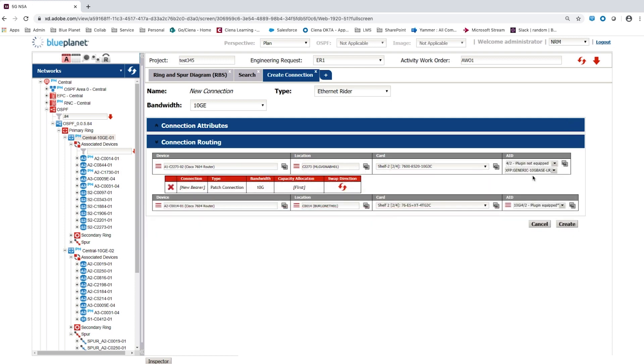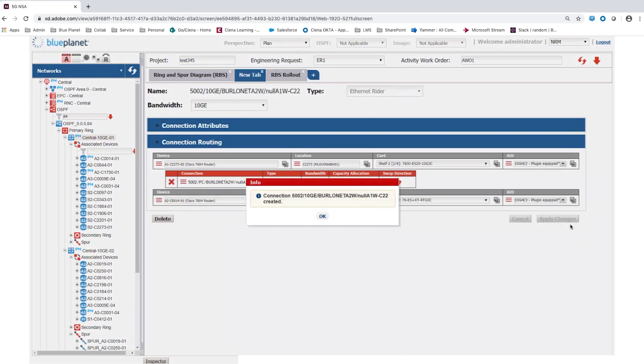The ZN device card and port details are filled in in a similar way to the AN. The planned connection is then committed in the Blue Planet Inventory by selecting Create. An acknowledgement dialog is displayed to confirm the planned connection was successfully created.